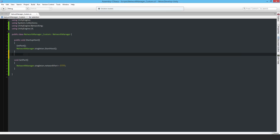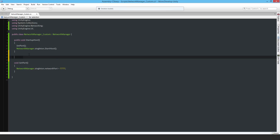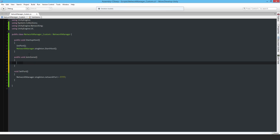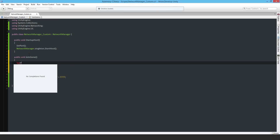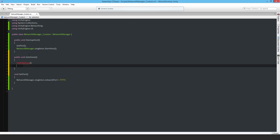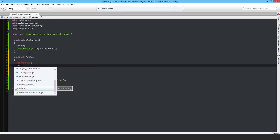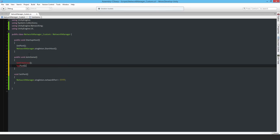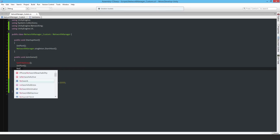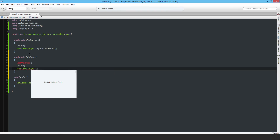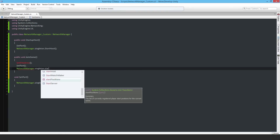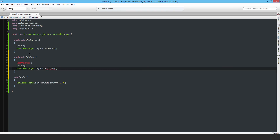I'll make another function 'public void JoinGame'. This is where I'll start the client. I'll also have a function to set the IP address, set the port, and then call 'NetworkManager.singleton.StartClient'.